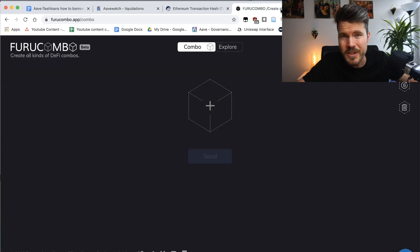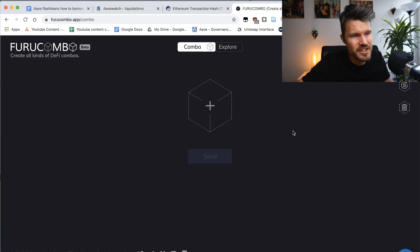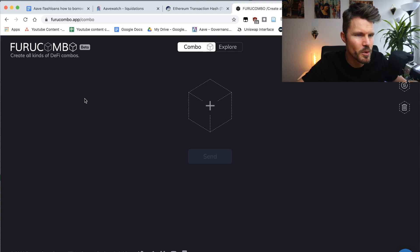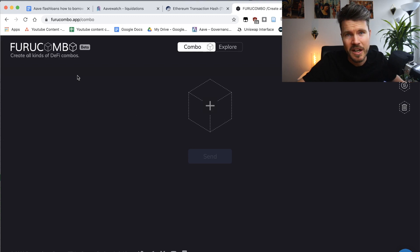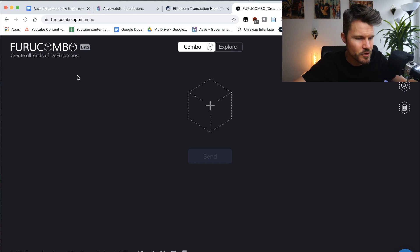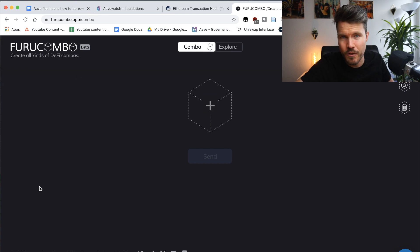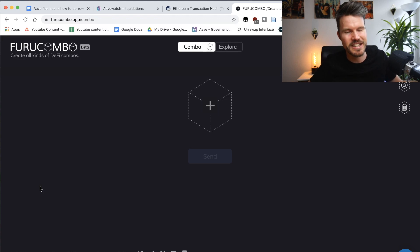It's easy to start building your own flash loan combinations with furucombo.app. As a fair warning, this platform has not been audited, and with everything in DeFi, anything unaudited is super risky — so keep that in mind. But it's a great tool for understanding the concepts behind flash loans.